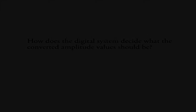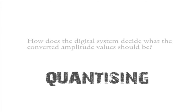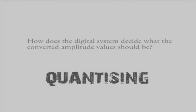So now the question becomes, how does the digital system use bit depth to decide what the converted amplitude values should be? The answer is a method called quantizing. To explain a quantized system, or quantizing, I'll use an analogy.